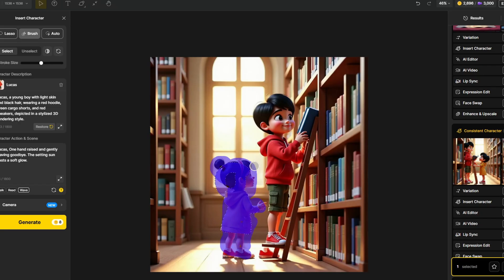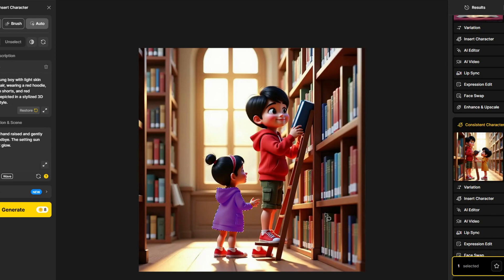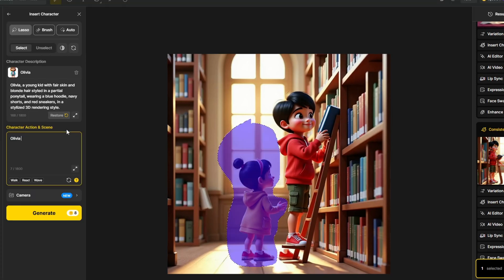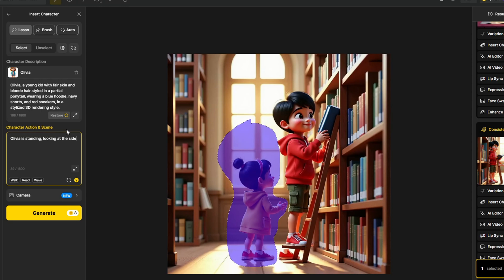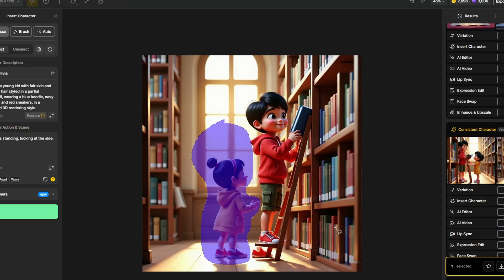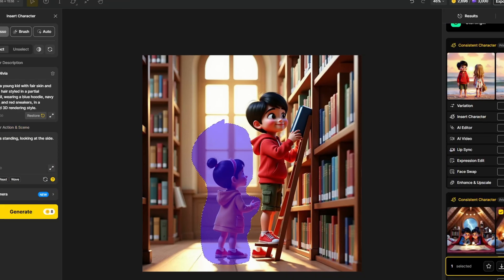You can also use the brush tool and the auto tool to automatically select the object that you want to in paint over. In the character action and scene, we want to describe the character's action and direction so that the model can more accurately create better results. And here is the result of the insert character.